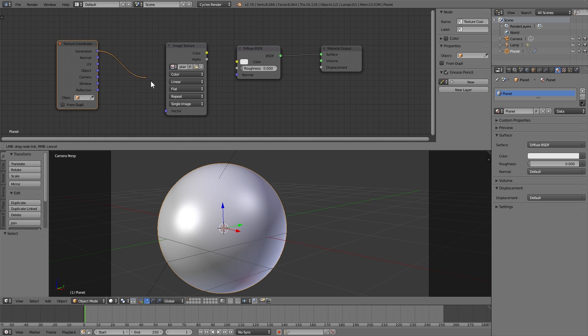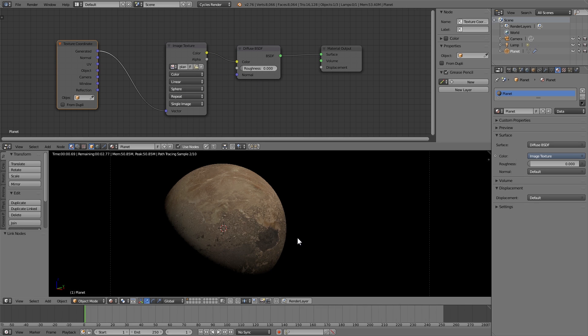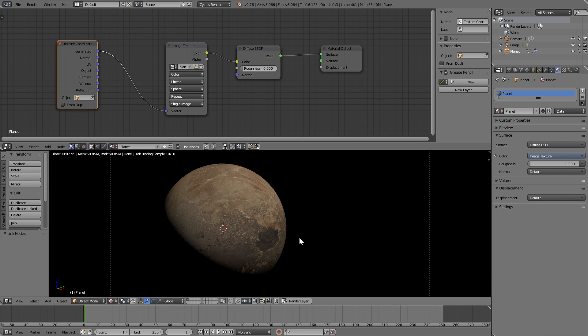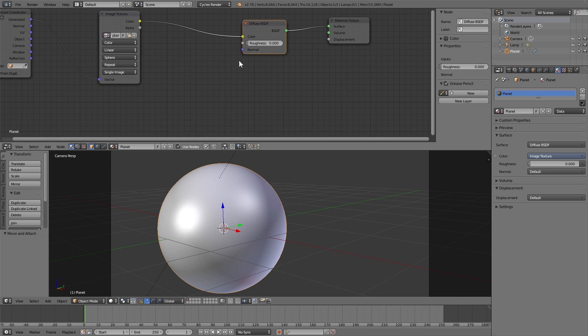I'm going to plug in the generated to the vector and set it from flat to sphere so that it projects properly. And now we have this which looks like a planet. Pretty cool. But there's some more stuff that we can do to make it look a little bit better.